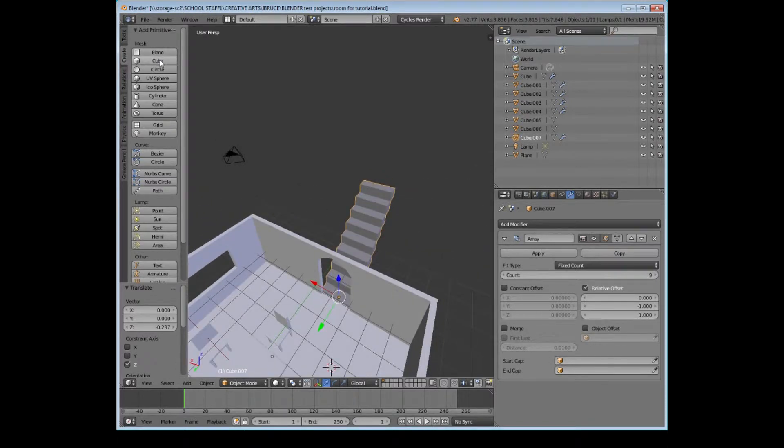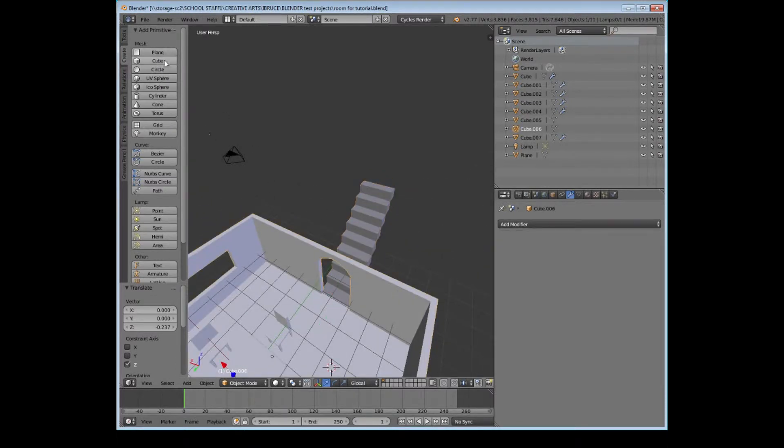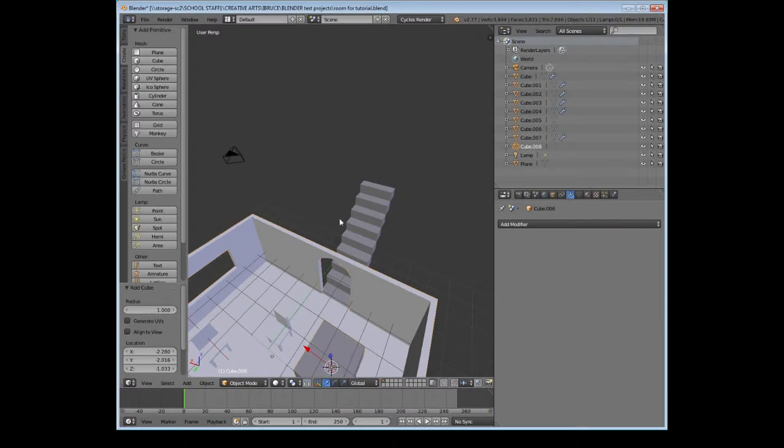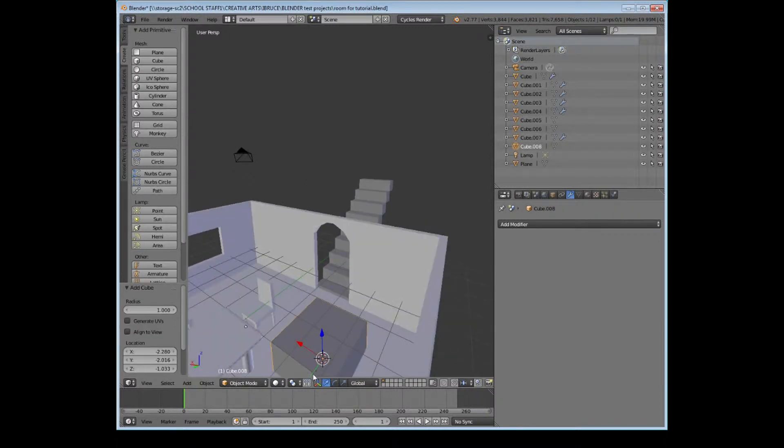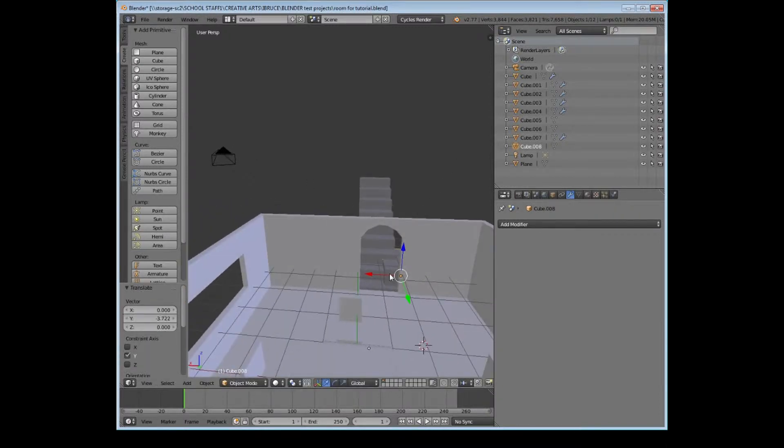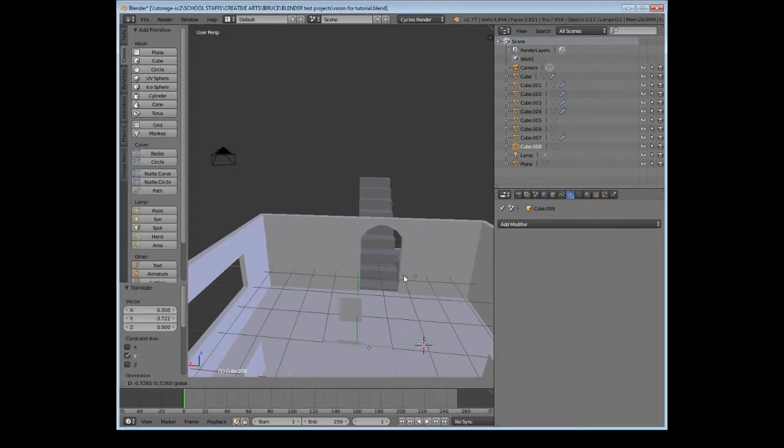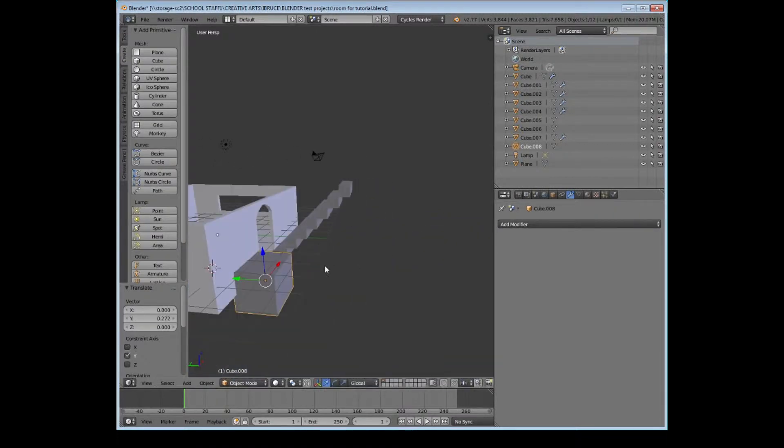Next thing I'm going to do is I'm going to make some walls. So I'm going to go back up to the create icon, I'm going to create another cube, drag that into place. And we're going to have walls on either side of the staircase.